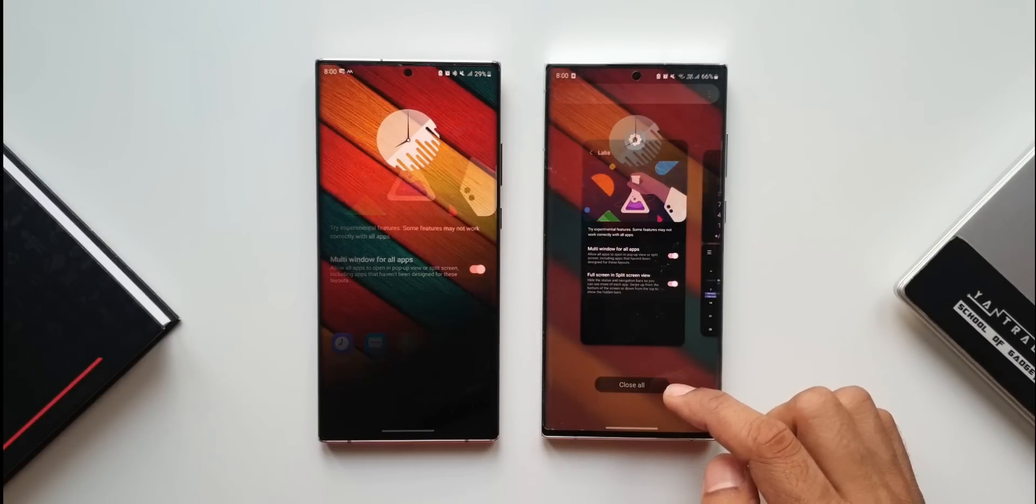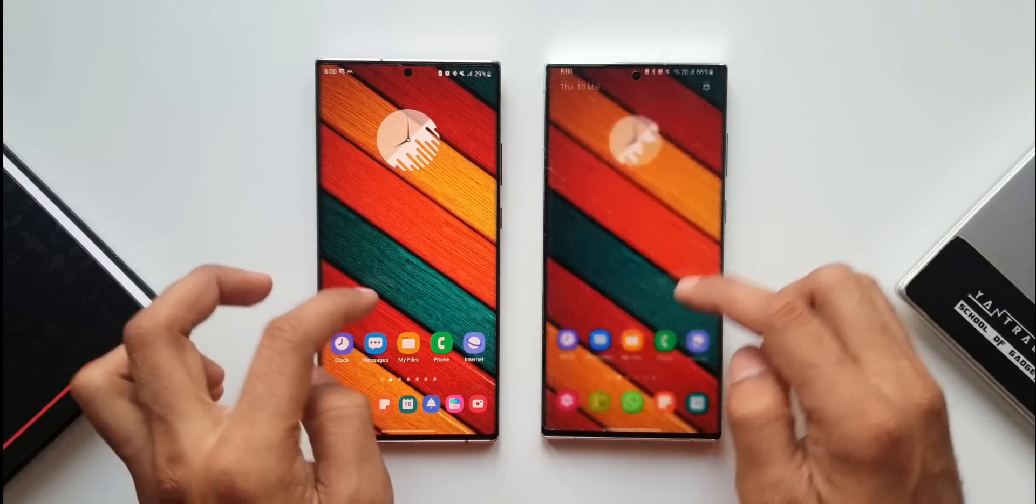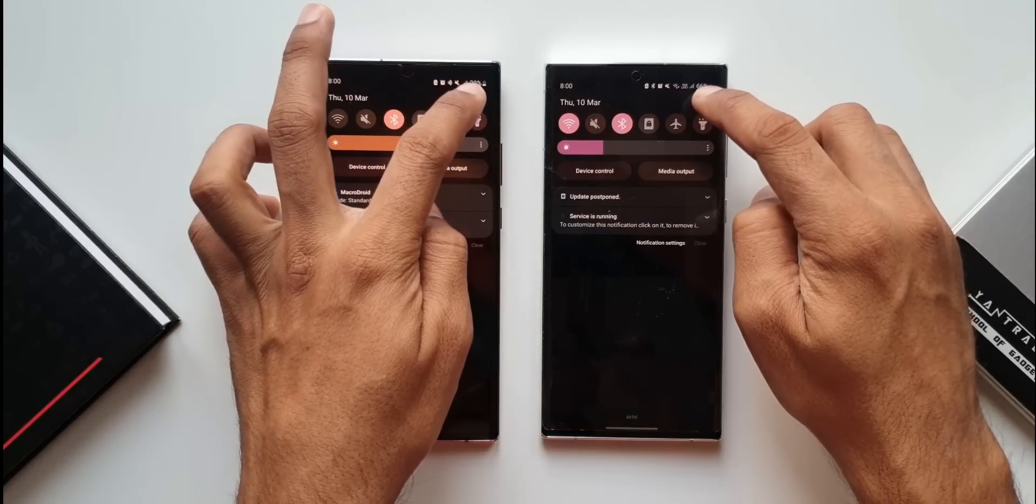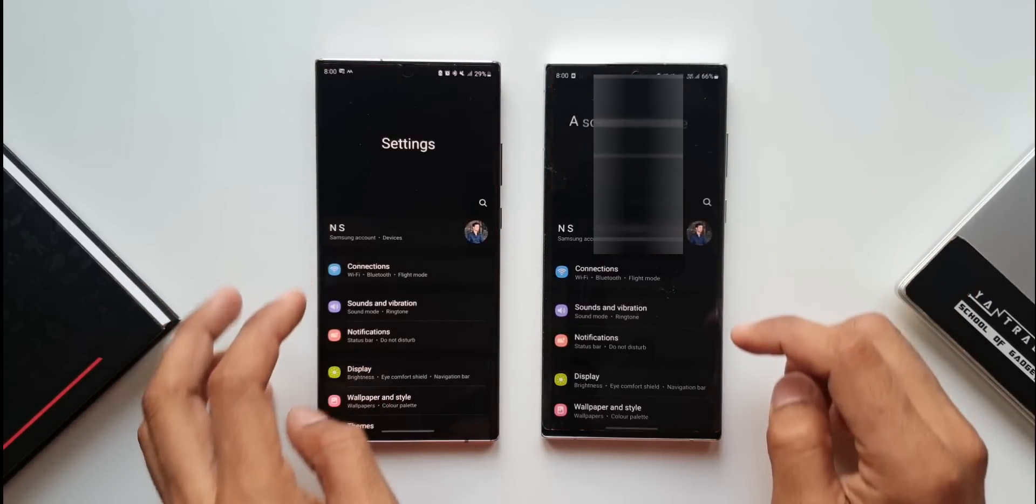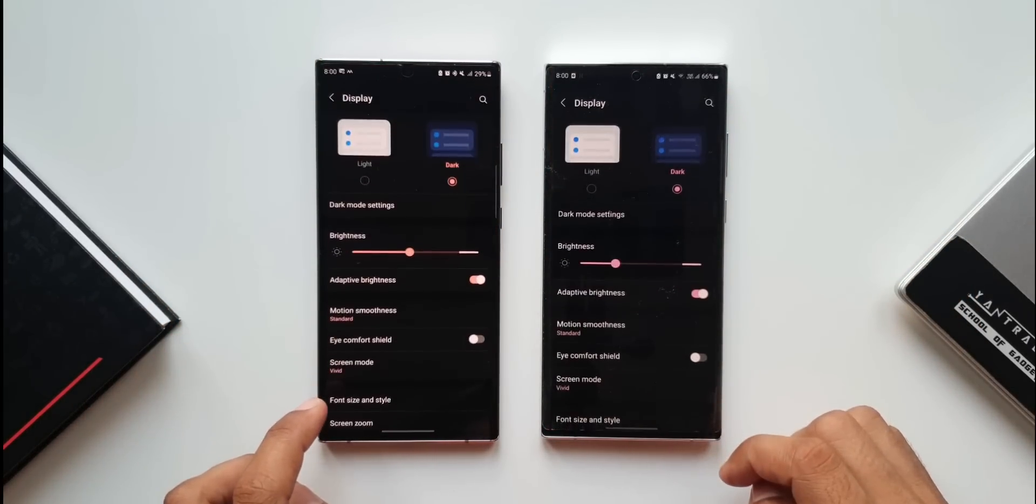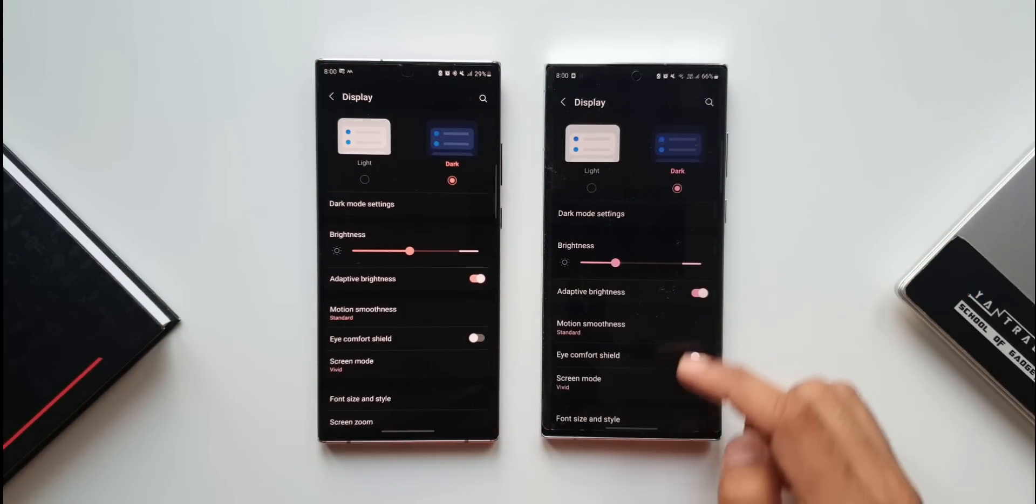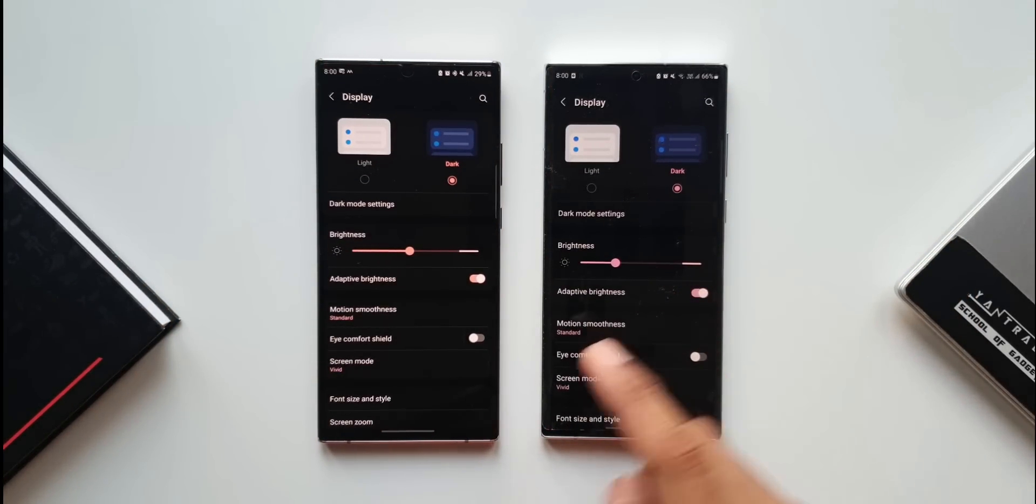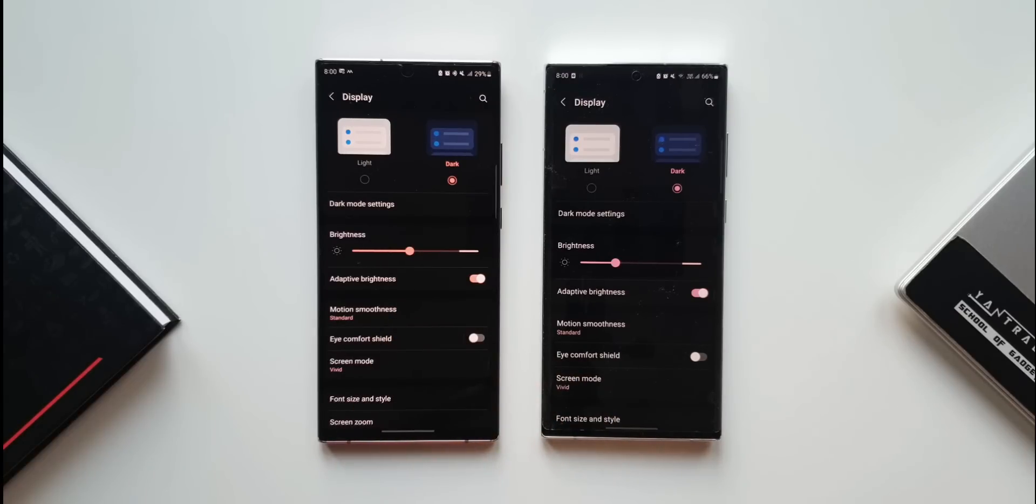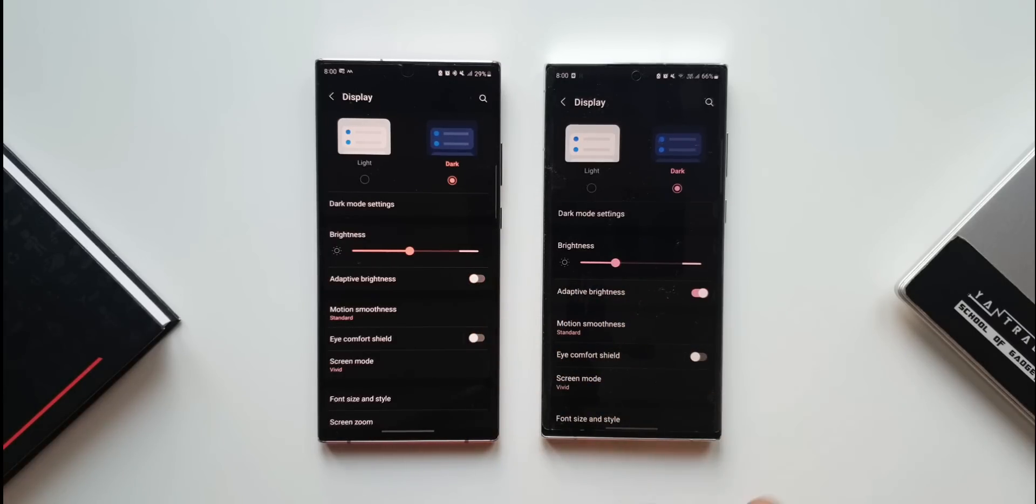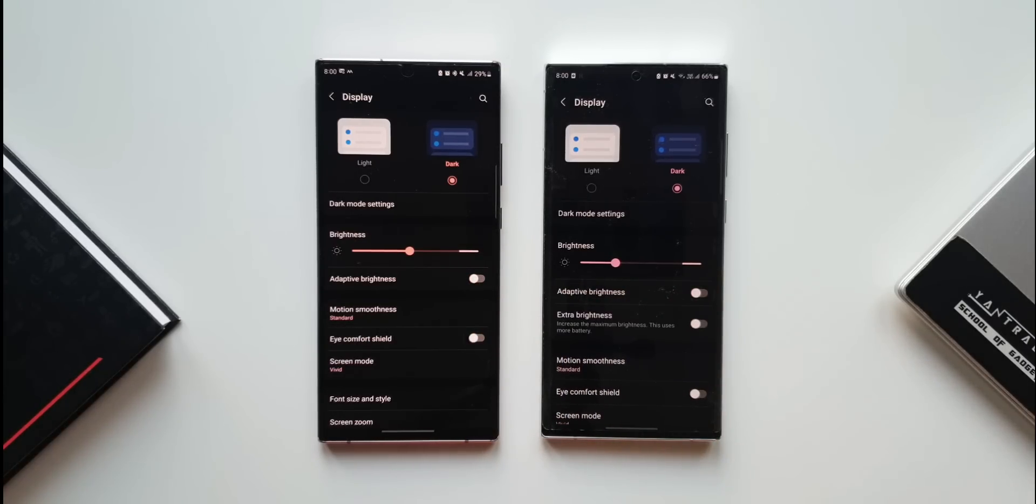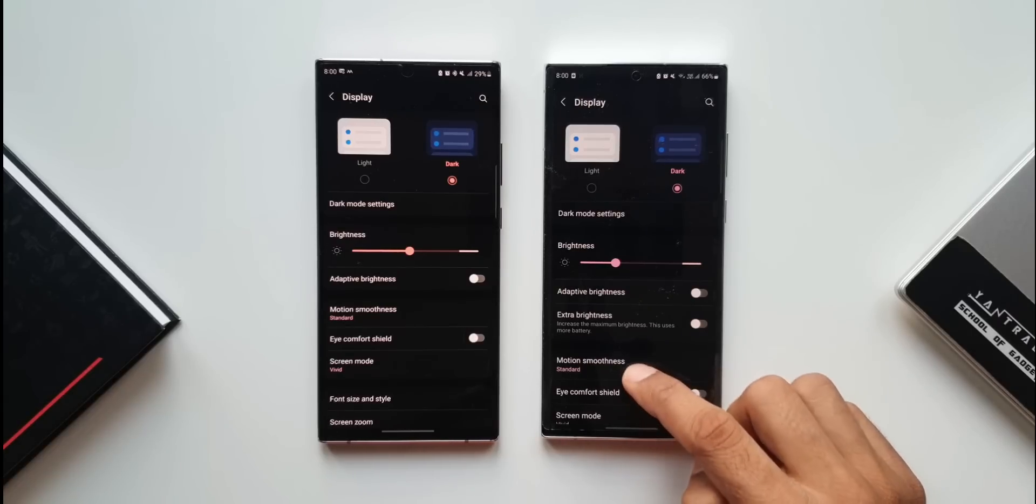Next feature - let's tap on settings, then display on both devices. The adaptive brightness is turned on both phones. I'll turn it off on One UI 4.0, and now on One UI 4.1. We have an additional option here called extra brightness.